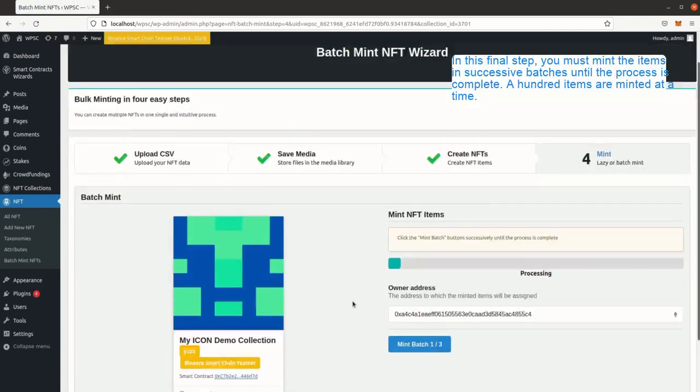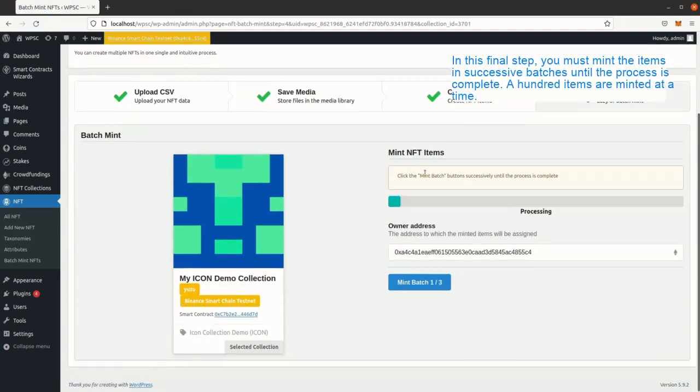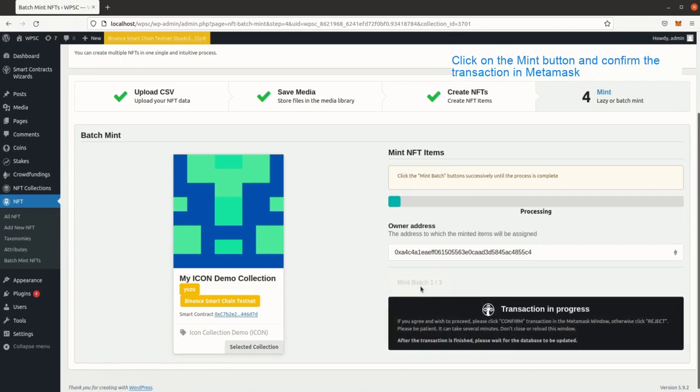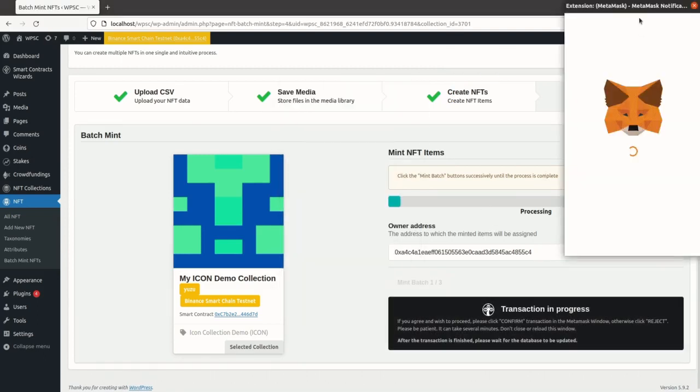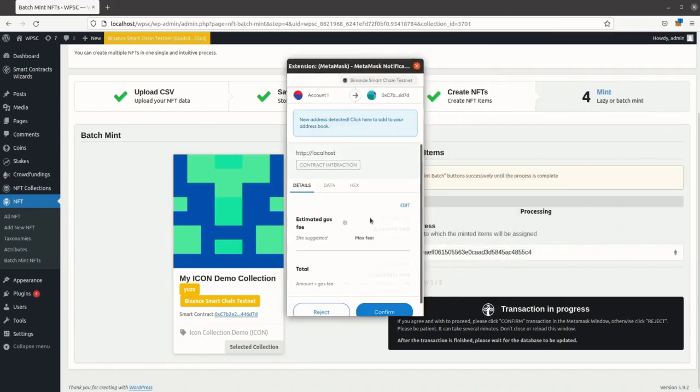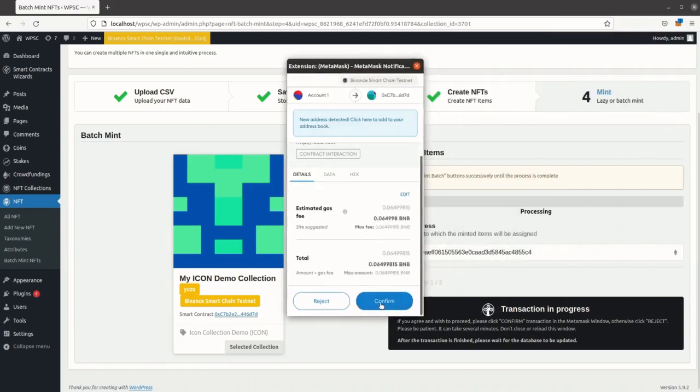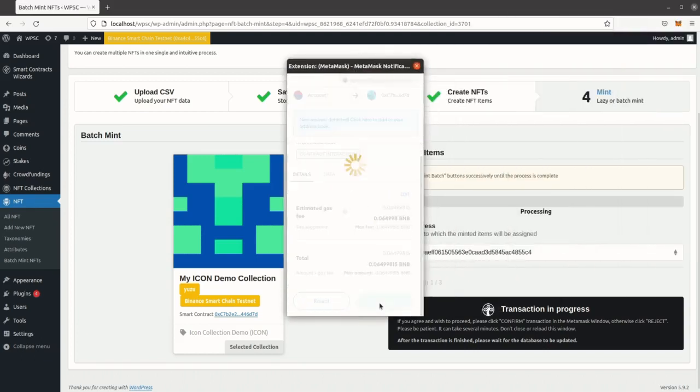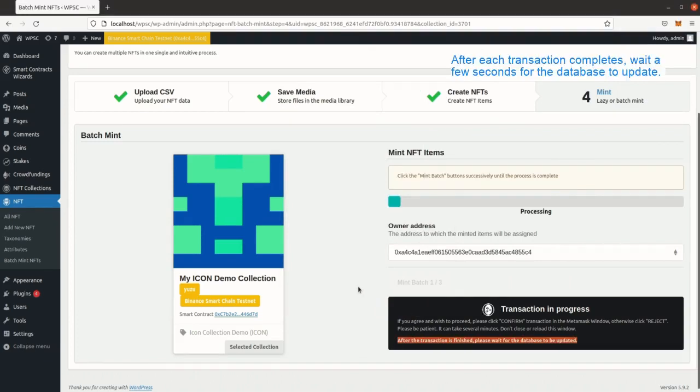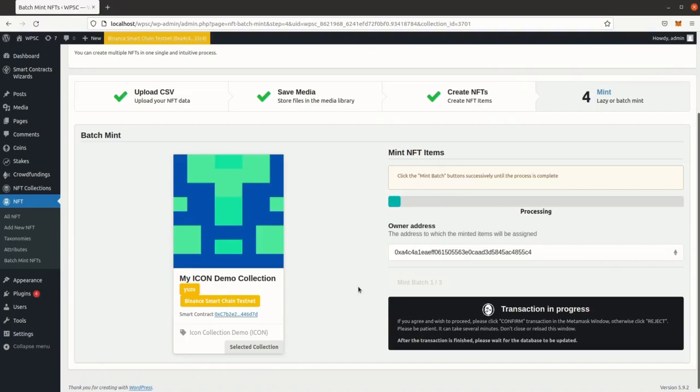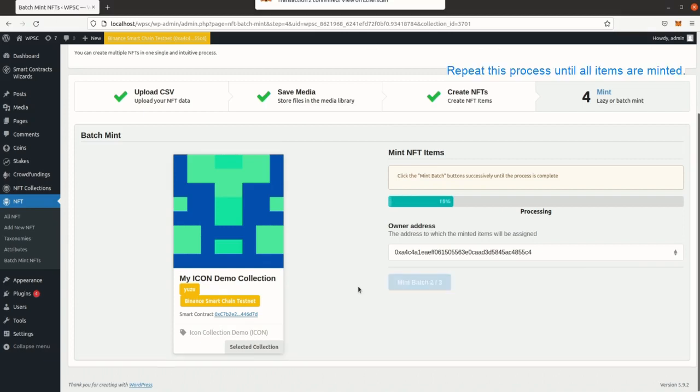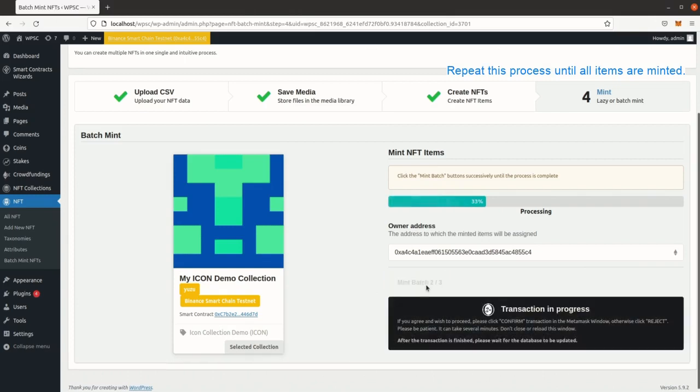In this final step, you must mint the items in successive batches until the process is complete. A hundred items are minted at a time. Click on the mint button and confirm the transaction in MetaMask. After each transaction completes, wait a few seconds for the database to update. Repeat this process until all items are minted.